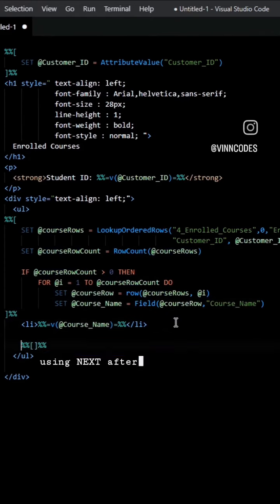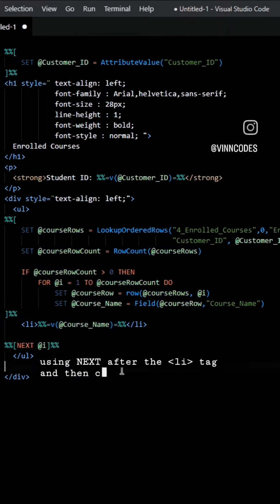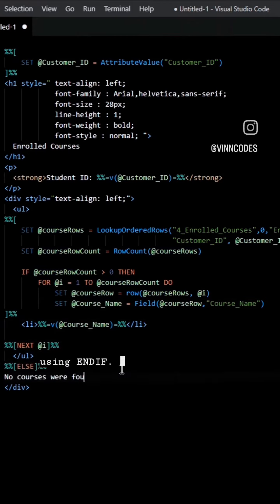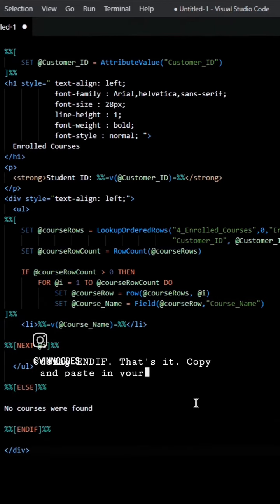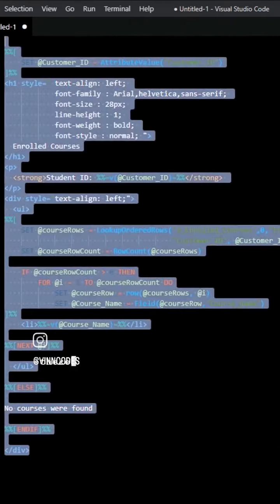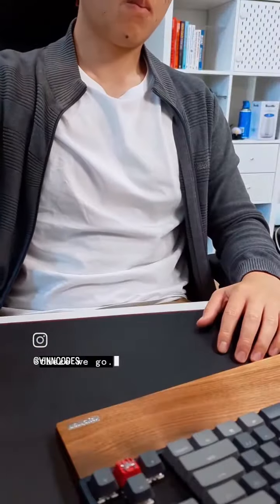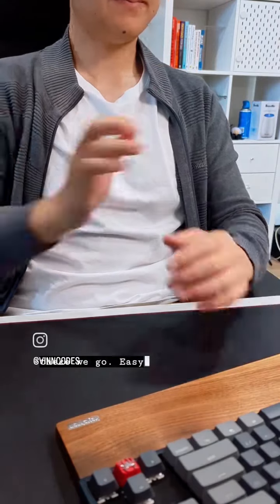Repeat the loop using next, up to the LI tag and then close the loop using indif. That's it. Copy and paste the new code. And there we go. Easy peasy.